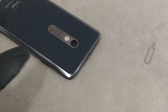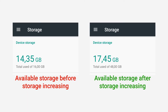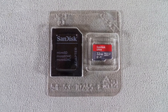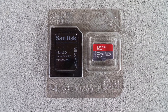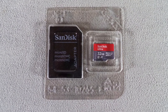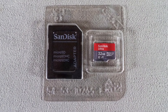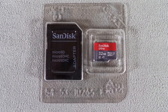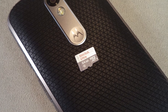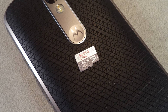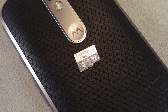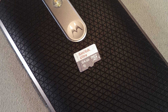For example, if the base memory is 32GB, then merging with a microSD of the same size will increase the storage capacity by two times, and with a 64GB card, three times.